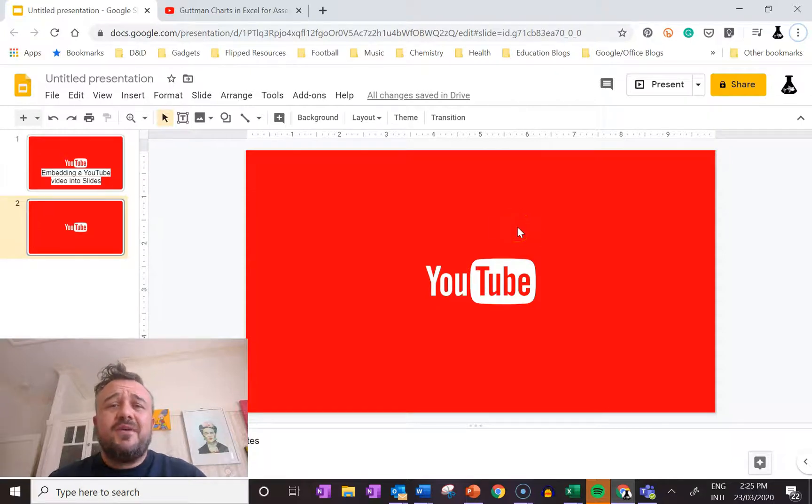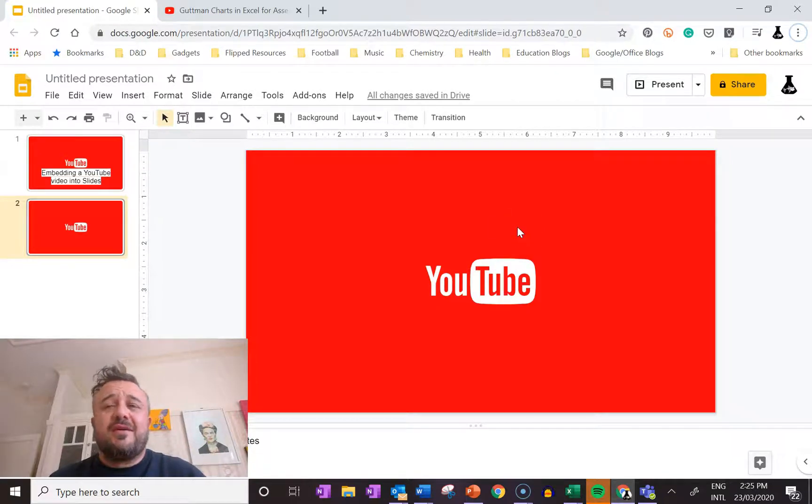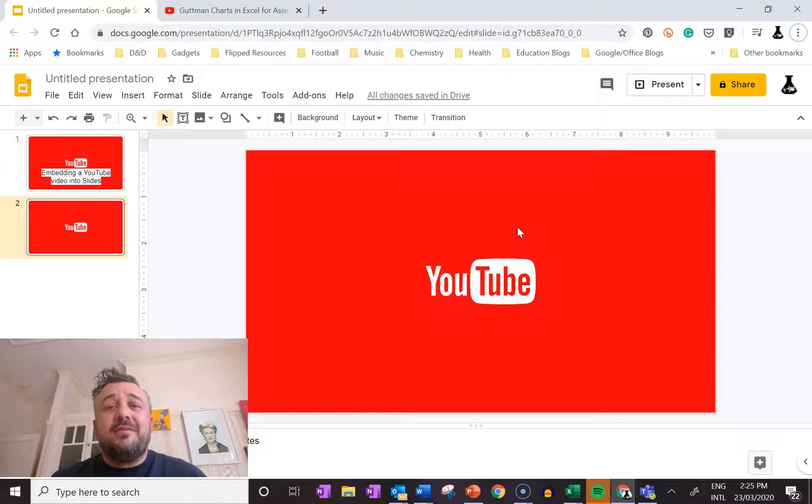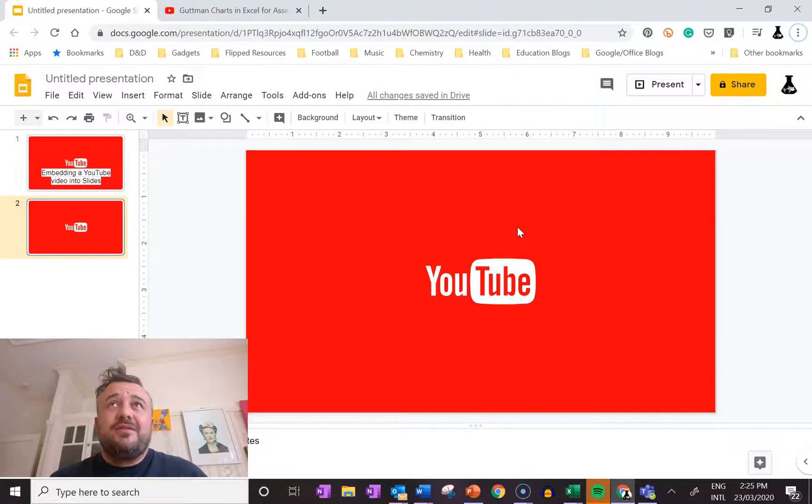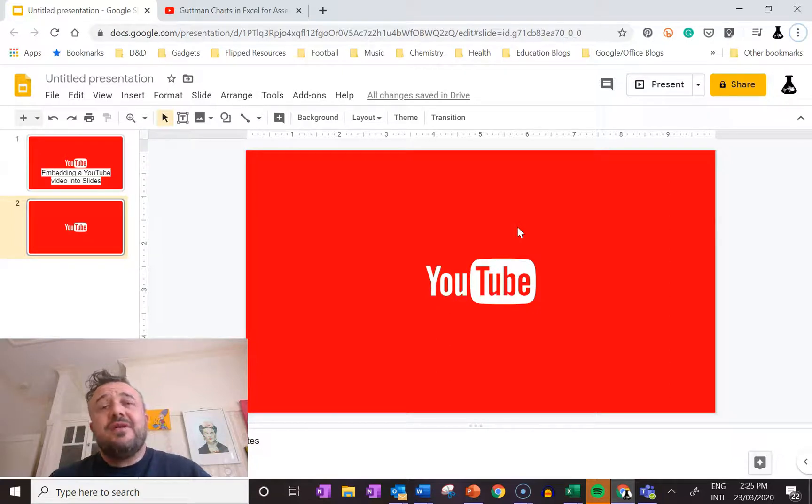Hi guys, so I was asked by a colleague of mine how to embed a video into PowerPoint and I thought this was really straightforward.